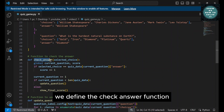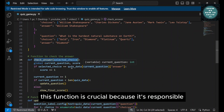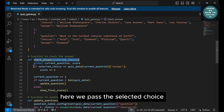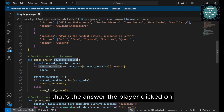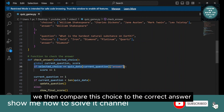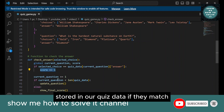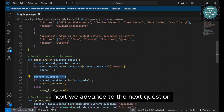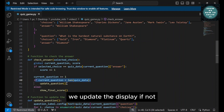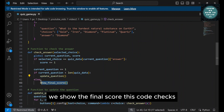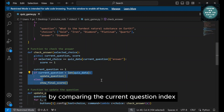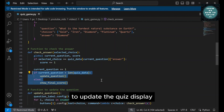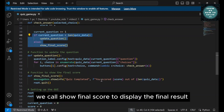Moving on, we define the Check Answer function. This function is crucial because it's responsible for checking whether the player's selected answer is correct. If it is, we increment the score. Here, we pass the selected choice — that's the answer the player clicked on — to the function. We then compare this choice to the correct answer stored in our quiz data. If they match, we increase the score by one. Next, we advance to the next question. If there are more questions left, we update the display. If not, we show the final score. This code checks if there are more questions to be asked by comparing the current question index with the total number of questions. If there are more, we call the Update Question function to update the quiz display. If not, we call Show Final Score to display the final result.